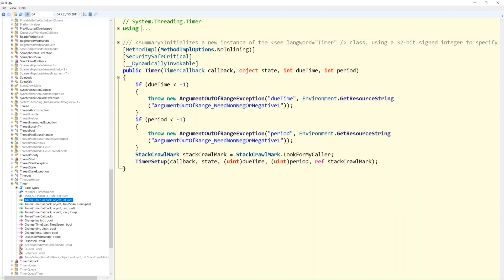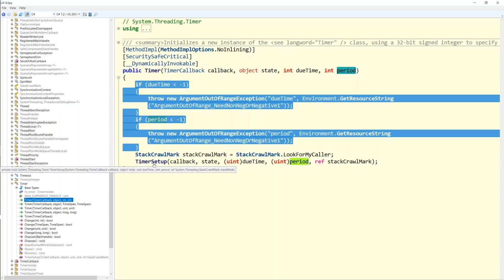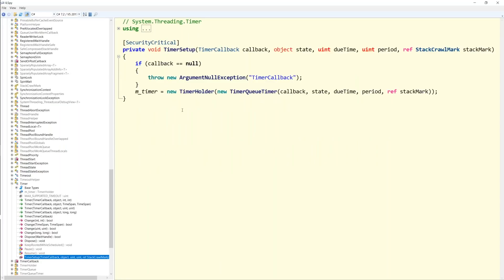After some checks, the timer setup helper function is called. If you look at the timer setup function, it calls a null check and then in the m_timer field, it keeps track of a new instance of TimerHolder. The TimerHolder keeps track of an instance of TimerQTimer — which is the type we saw in dotTrace. In the TimerQTimer constructor, it keeps track of all the parameters you've given in your code, and then it calls the Change method. When you look at the Change method, you see there is a lock — when a new timer is created, there is a lock to acquire access to the TimerQ.instance field.